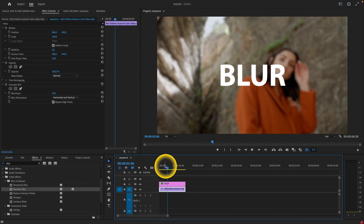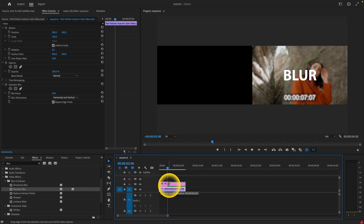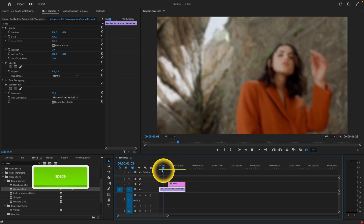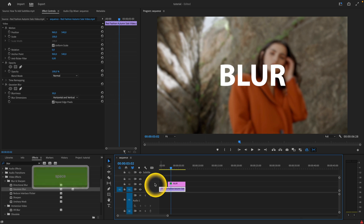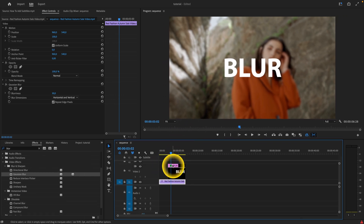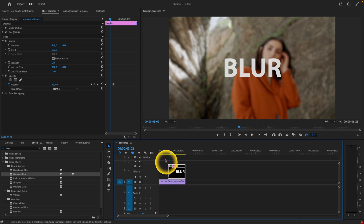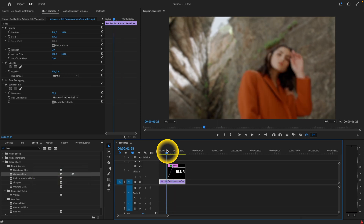Now I have to animate it so it doesn't look like this. So let's say I want to cut this clip so that this blur text will start only right here.